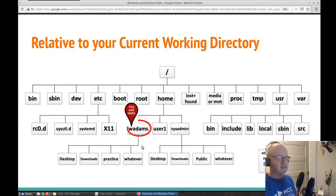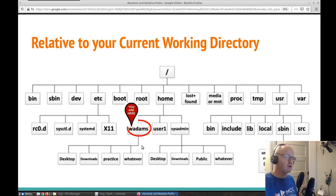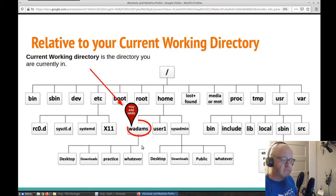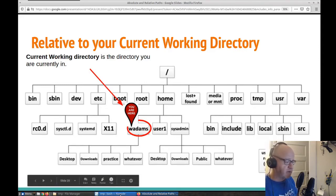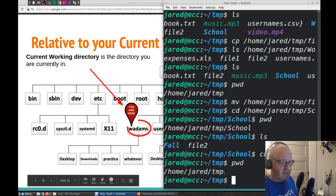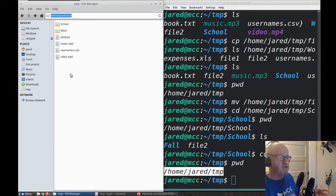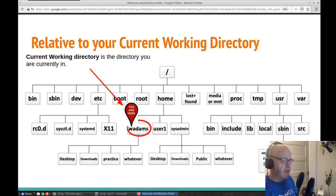A relative path is all about relative to where you are at. So if my current working directory is wadams, that is where I'm currently located. When I type the PWD command, that's my present or current working directory — this is my location.